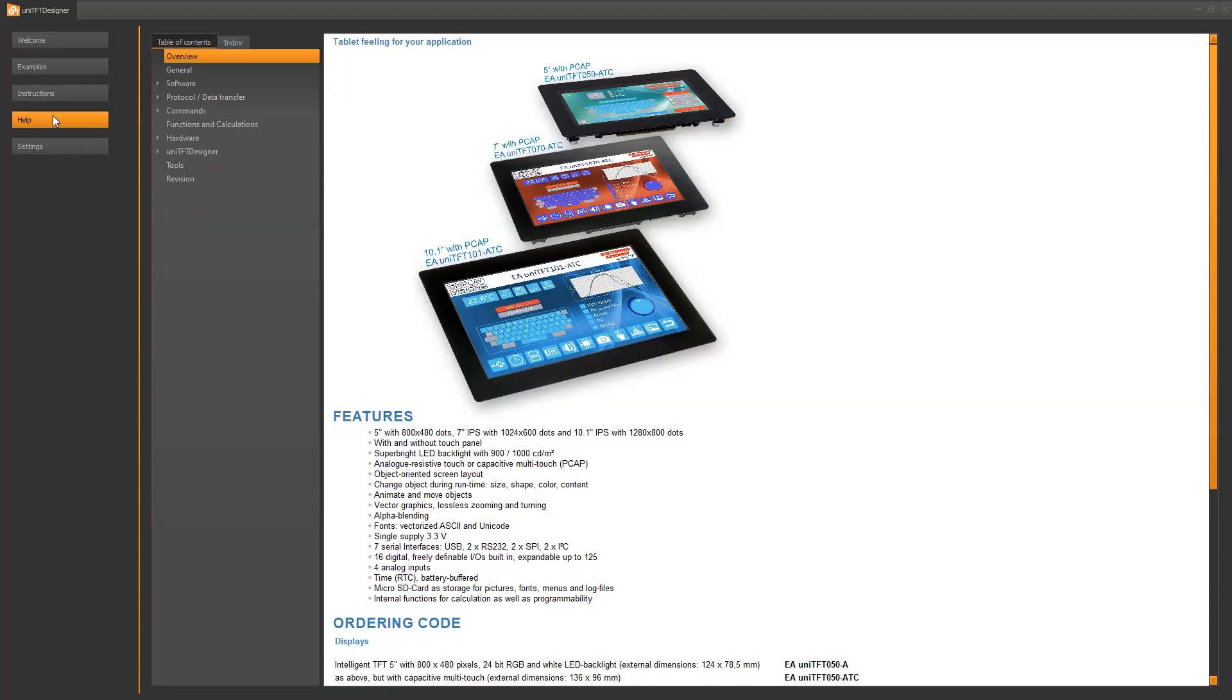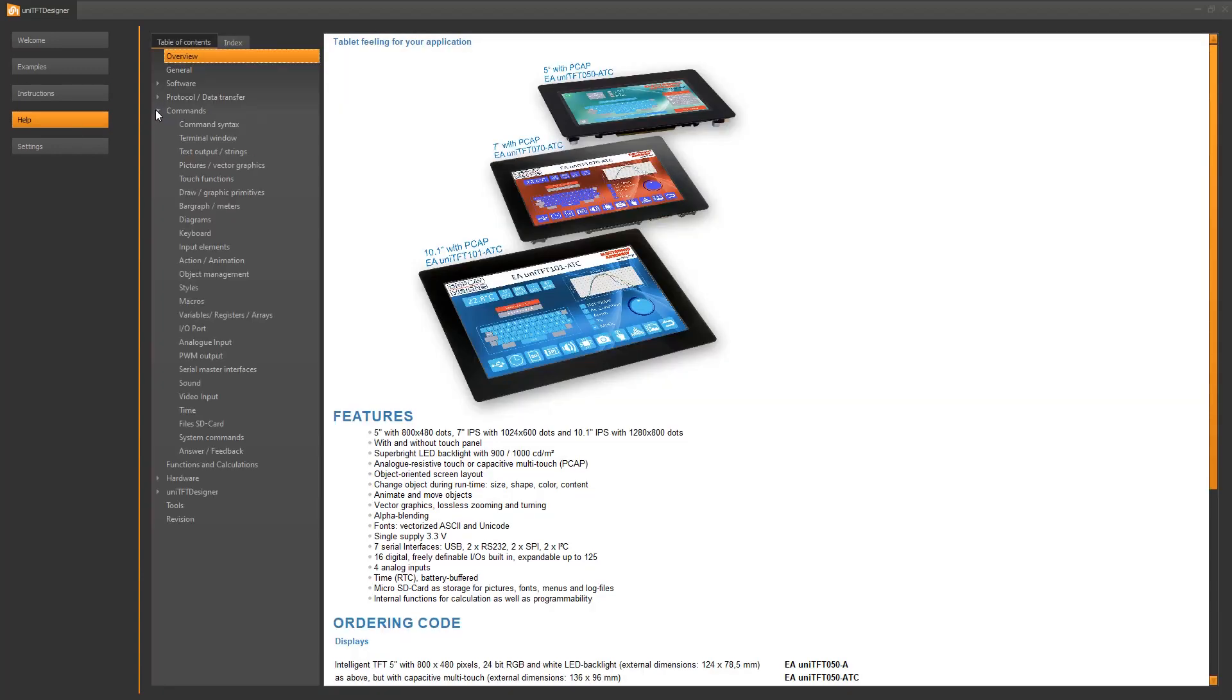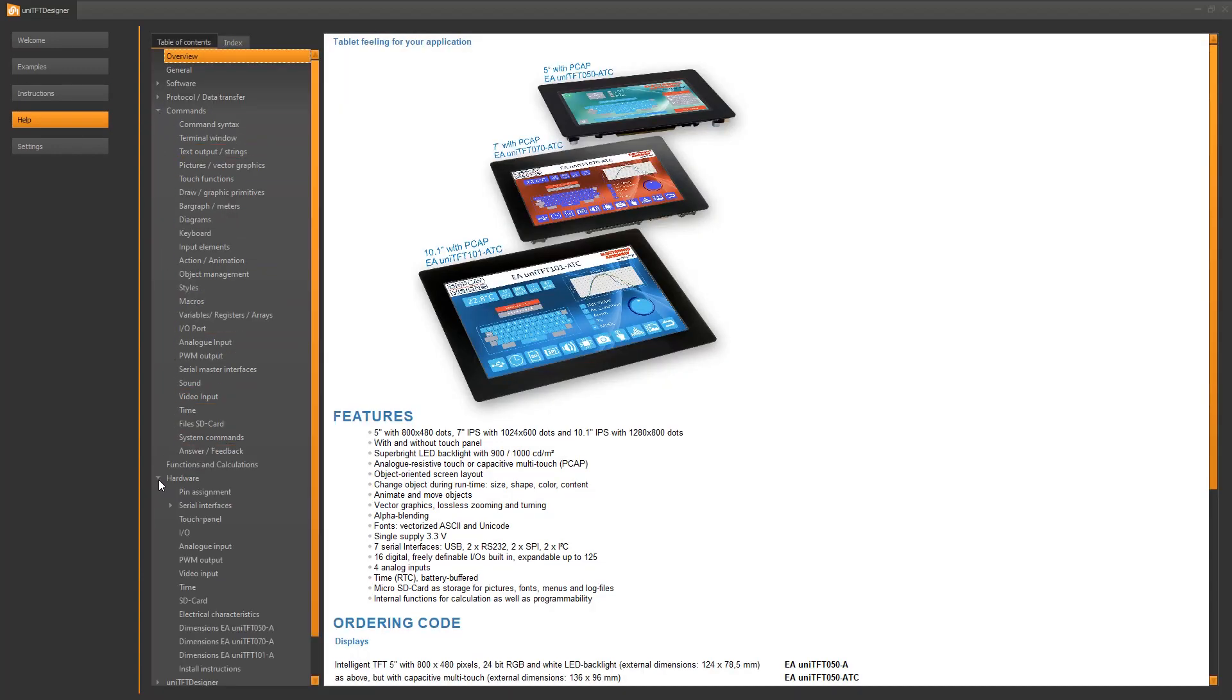The help file is an offline version of the datasheet. You find the complete information about the UniTFT series including dimensions, pinout and command set.